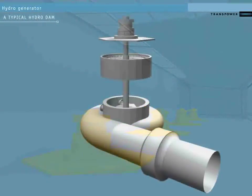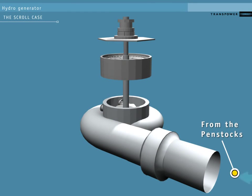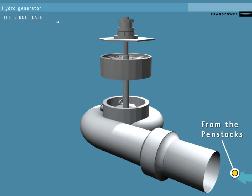The water from above the dam flows down through pipes called penstocks. Each penstock has its own headgate at the top to stop water flow for maintenance or during an emergency.